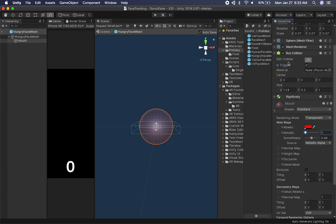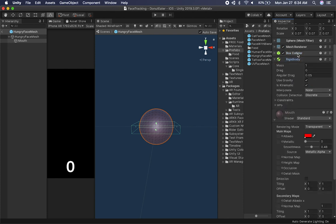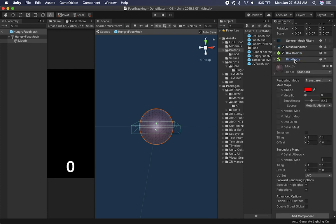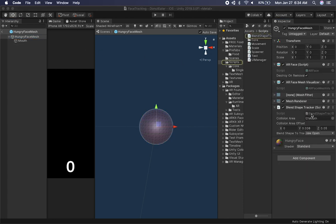If you want to release this as a game, just uncheck the mesh renderer and the sphere won't show. Or if you want debugging enabled, enable it, and when you're done you can disable it. That's what that component is.